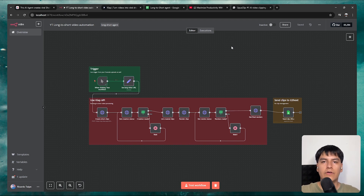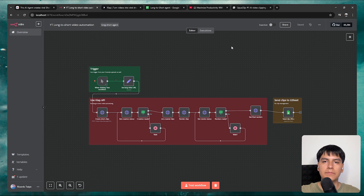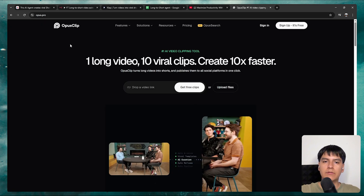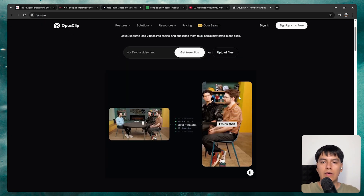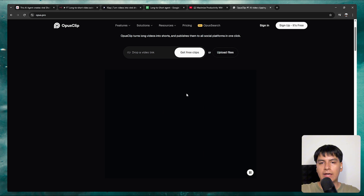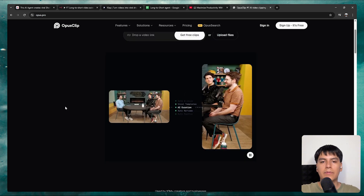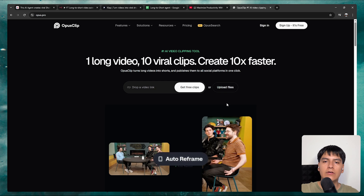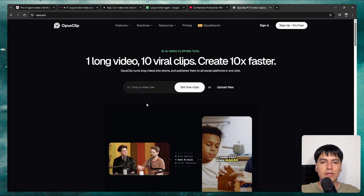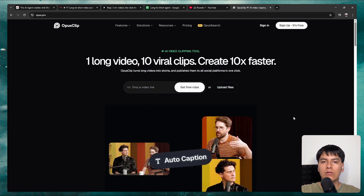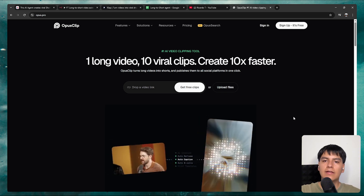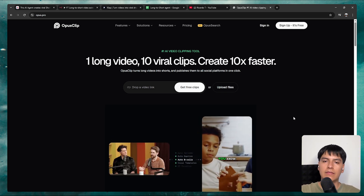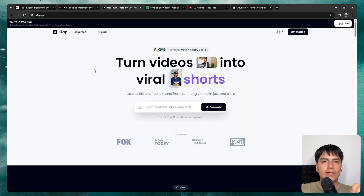There are a lot of AI tools that can transform a long video into multiple short-form clips. For example, Opus Clip — you just input a long video, it edits the best parts, adds fancy captions, centers the person in frame, and so on. But the problem with tools like this is that you can only access them via their website. They don't have an API, which is what lets it connect to other services like N8N. This is exactly where a tool called Clap comes in.